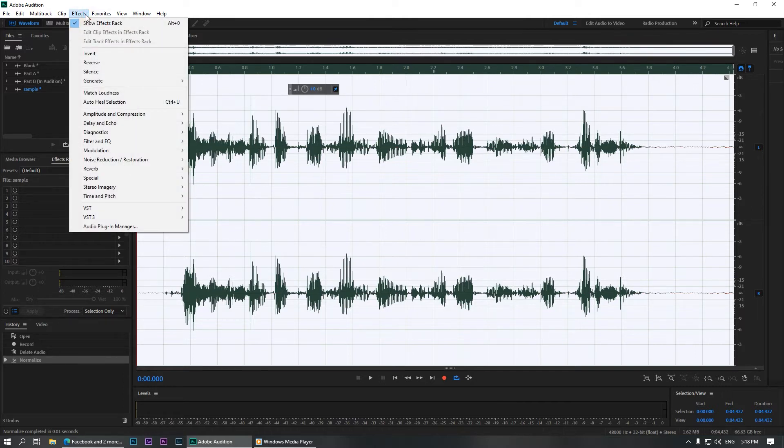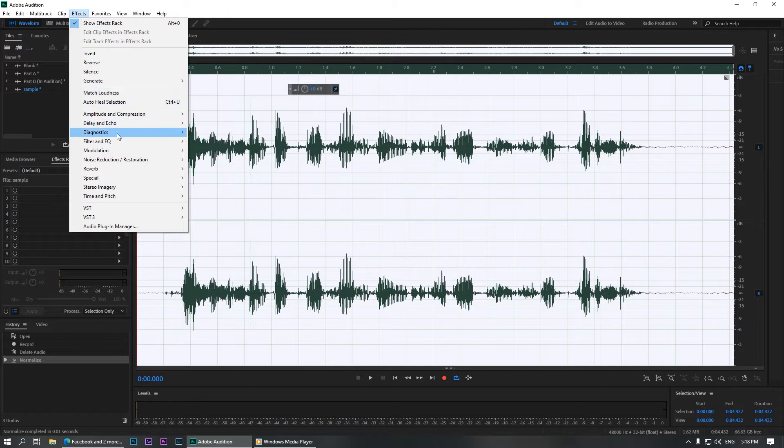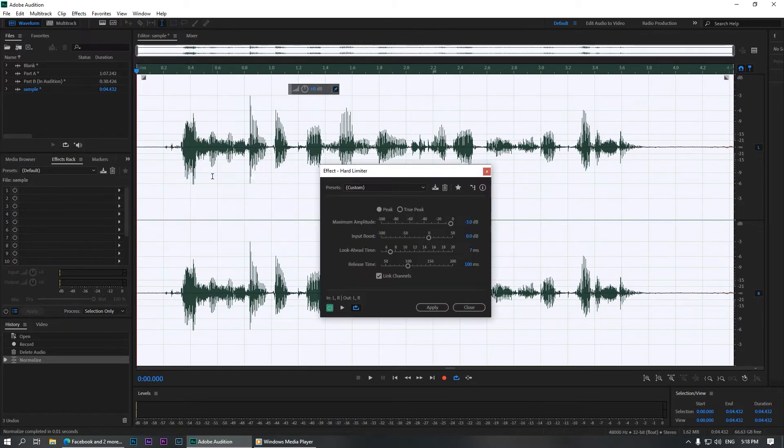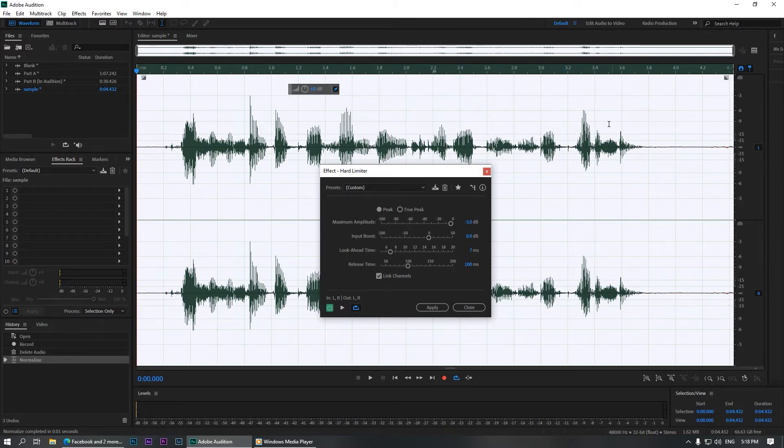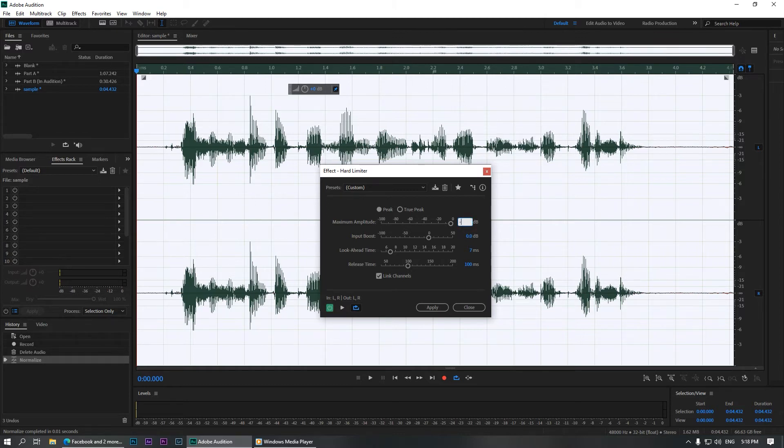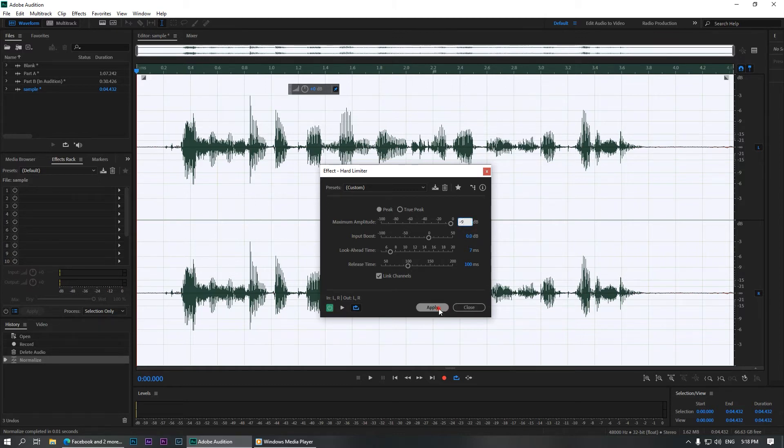So let's go to Effects again under Amplitude and Compression and hit the Hard Limiter. Now we are going to hard limit it at 9 dB. Sorry, minus 9 dB because that's where the average waveform is. So select minus 9 dB and hit OK. As you can see, now the peaks are now trimmed off.